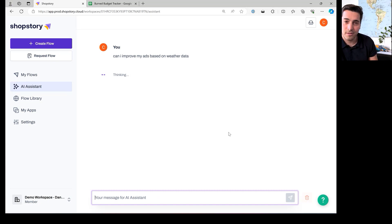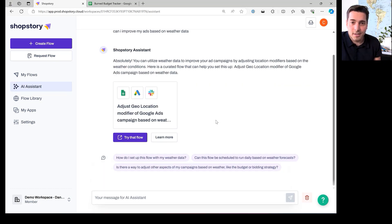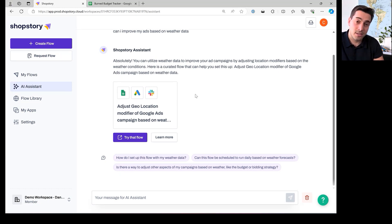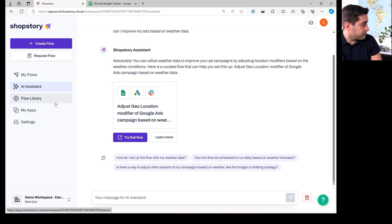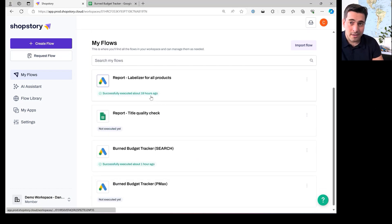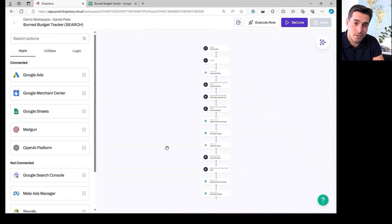For example, we talked about weather-based ads. I asked the AI: 'Can I improve my ads based on weather data?' It searches all its data carefully and gives you the right answer. Here it tells us yes — it would be about adjusting your ads based on weather data with two locations, because weather could be different in different parts of one country. For example, in the Netherlands or Germany it could be different in the north and south. You can click to try the flow and it will import it directly, or click to learn more and it will explain the flow.